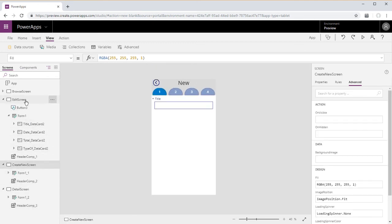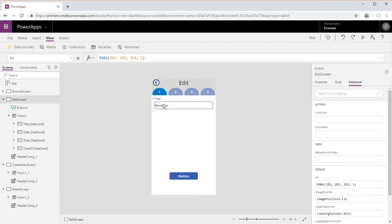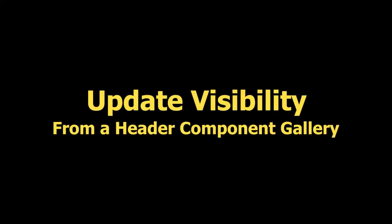The text updates on every screen. So we've combined the two previous components from a header and then also outputting a value from a gallery to affect the visibility of a data source.